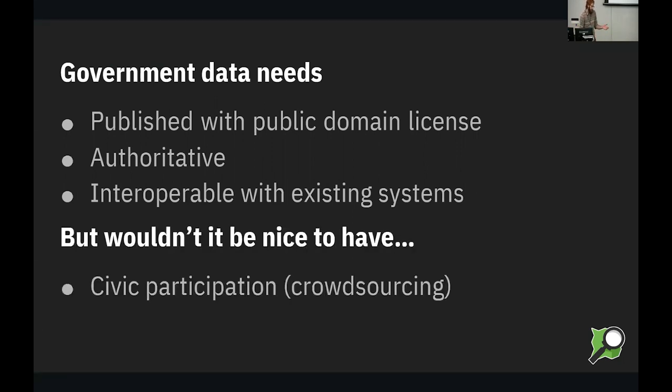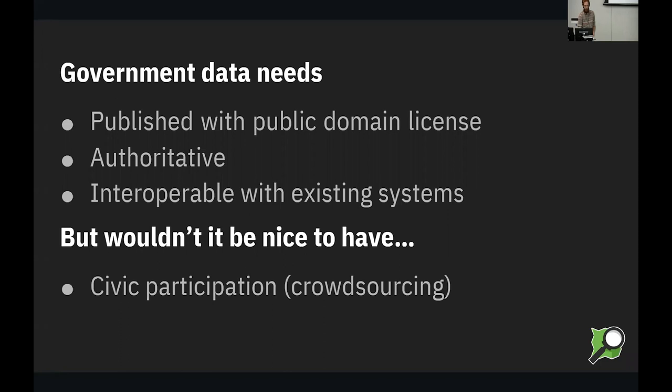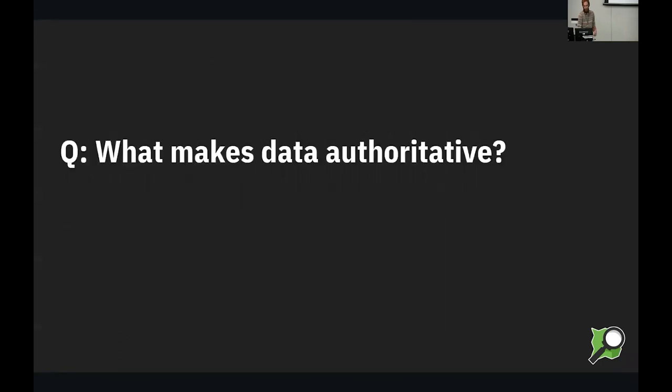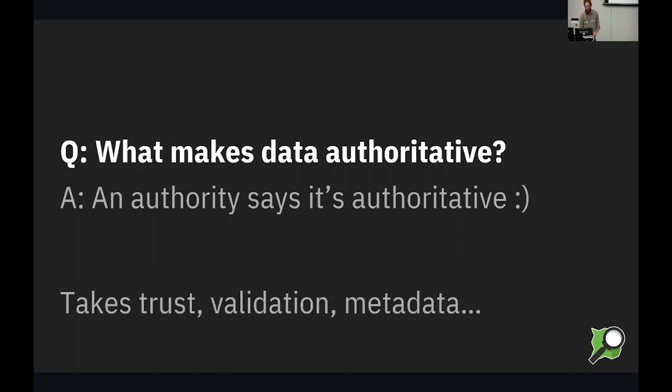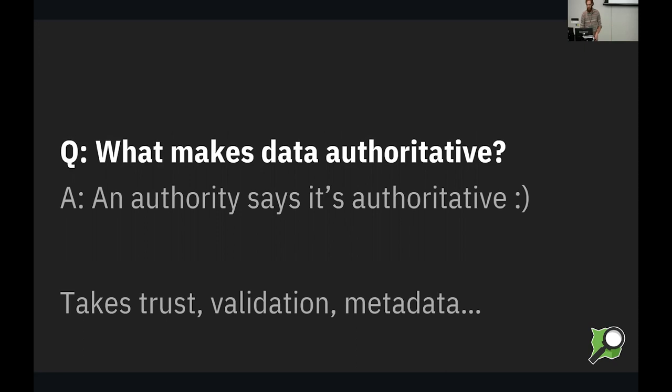But wouldn't it be nice if the government could also have civic participation? And we could just define that as crowdsourcing, as we're all familiar with OpenStreetMap data. Again, what makes data authoritative? Authority says it's authoritative. And again, you can put quotes on it if you want, but that's the deal. But this takes trust, and data needs to be validated by authority itself, with extensive metadata that says who, what, when, why, and how it was validated and created.